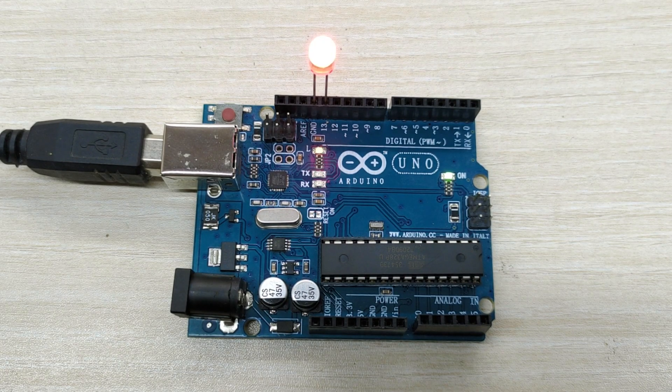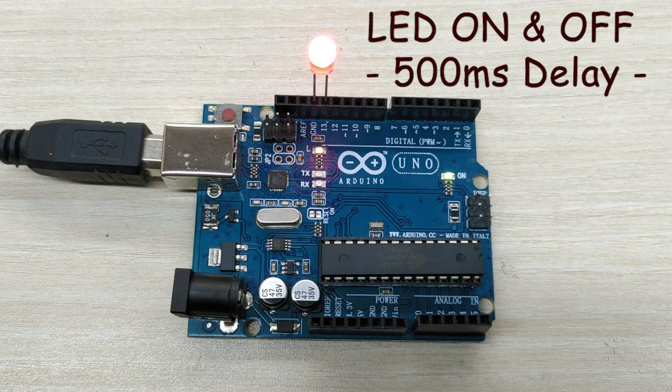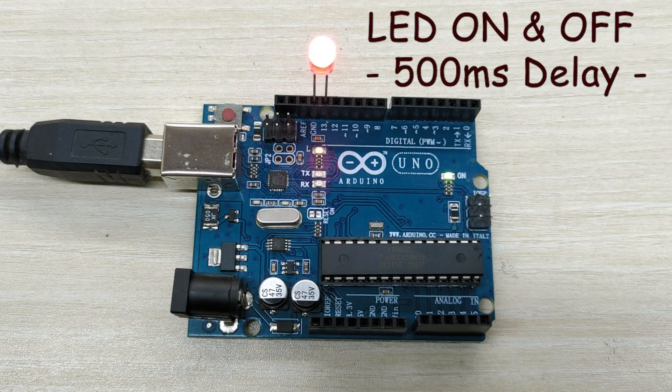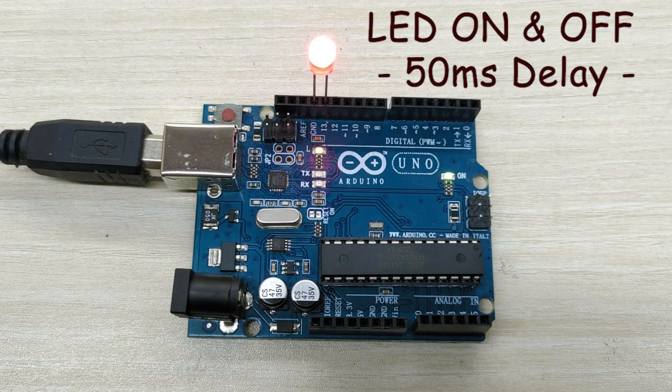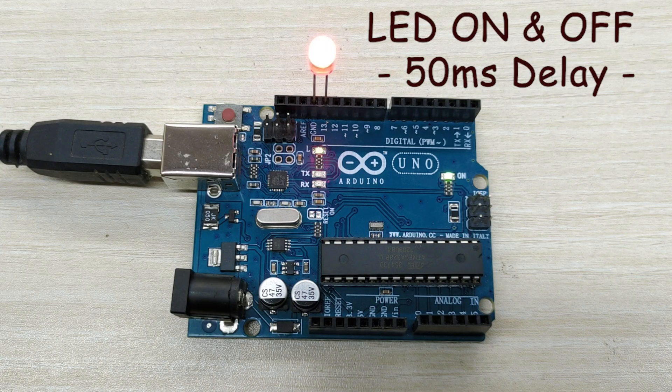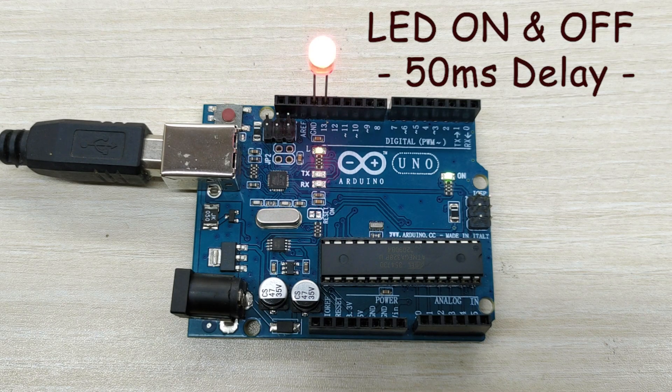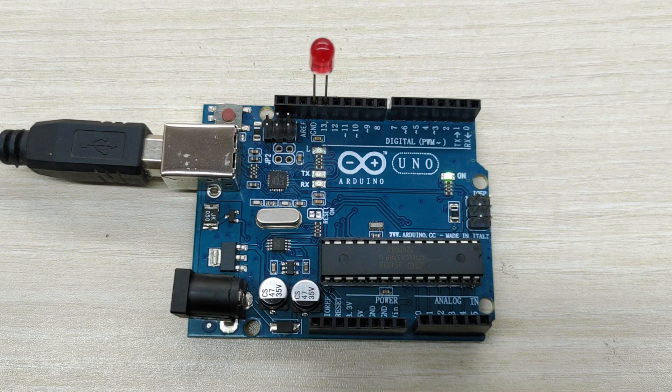Here also, you can change the millisecond delay in the code to change the blinking rate of LED bulb. Hope you all like the simplest project for absolute beginners in Arduino Uno.